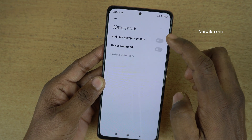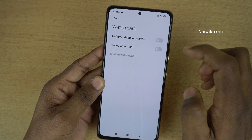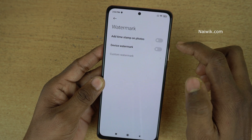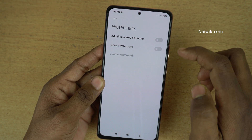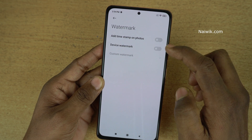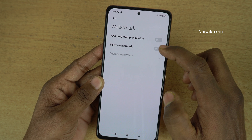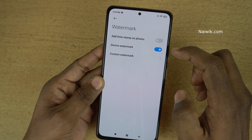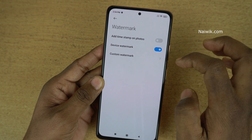And once you click on that, you will get two options: add timestamp to photos or device watermark. I would like to enable the device watermark option.